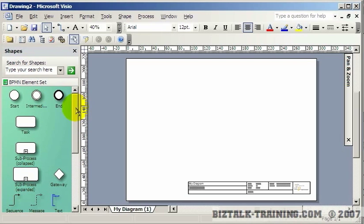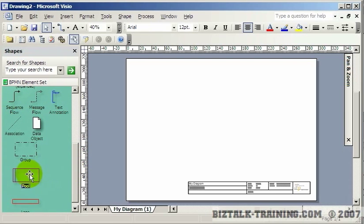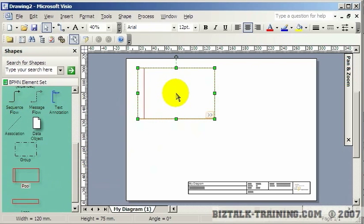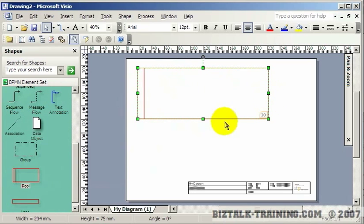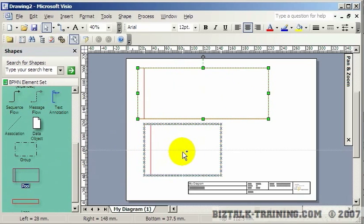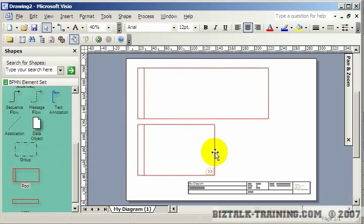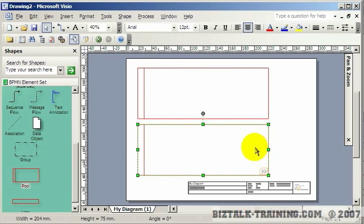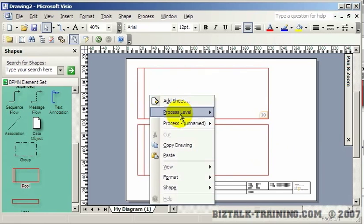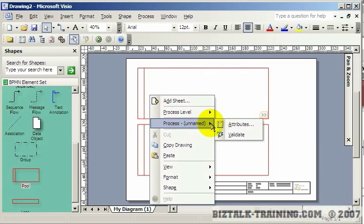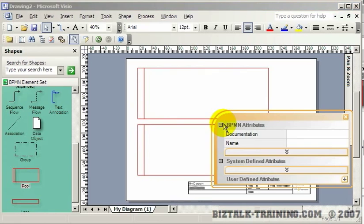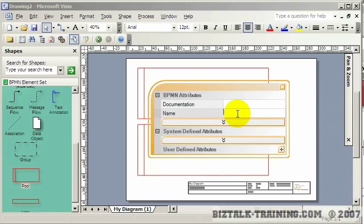For instance, you can have pools and lanes — like a real swimming pool can have multiple lanes. We could have two pools here: one pool could be our vendor and one pool could be us. If you click on one of your pools and go to Process, which is unnamed right now, and go to Attributes, a pop-up comes up where we can give our pool a name.